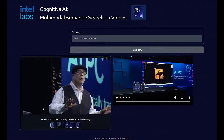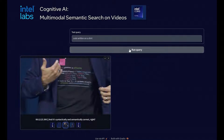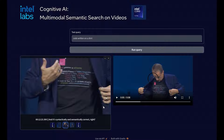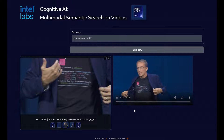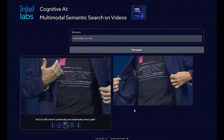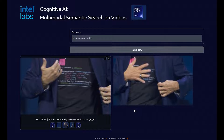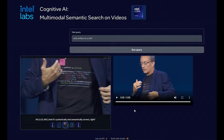Let's run a couple more queries. We're going to run a very visual query: "code written on a shirt." Again the retrieval is very fast. Playing the result: "Here's my Python code of the day." The model was able to retrieve a video snippet that best matches this query.